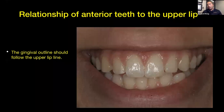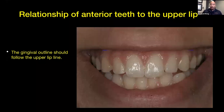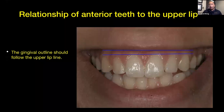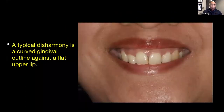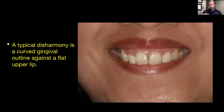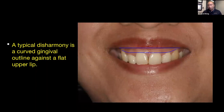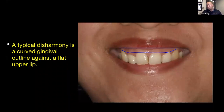As far as the relationship of the anterior teeth to the upper lip, the gingival outline should follow the upper lip line — they should be complementary to each other. One of the things we have to be aware of is a typical disharmony where you have a curved gingival outline against a flat upper lip. Here's your flat upper lip and then your gingiva is almost in reverse when we go from the canines down to the centrals. That's a pretty typical disharmony that we'll see with our patients that we try to fix in restorative dentistry.